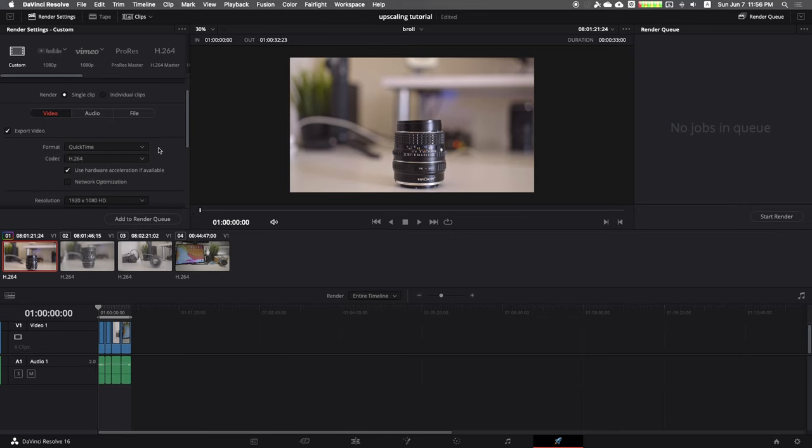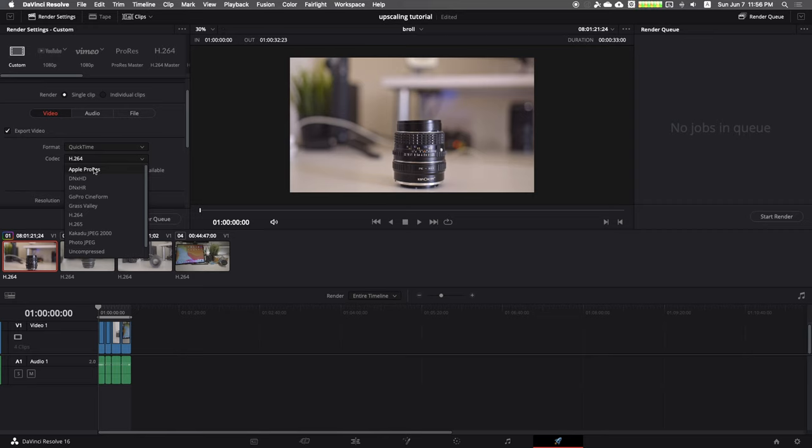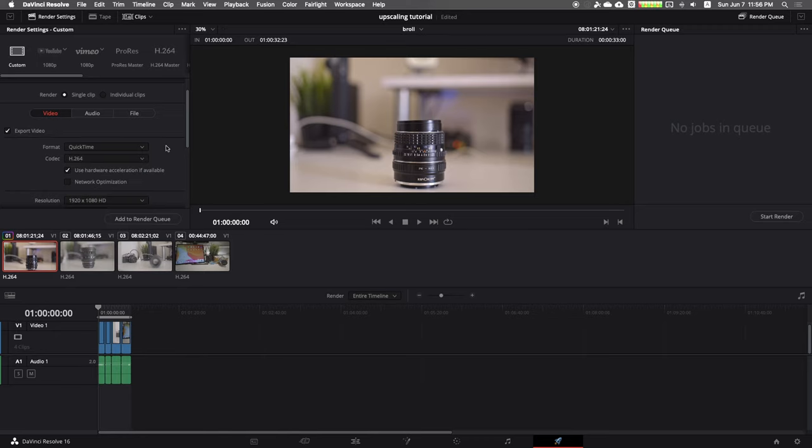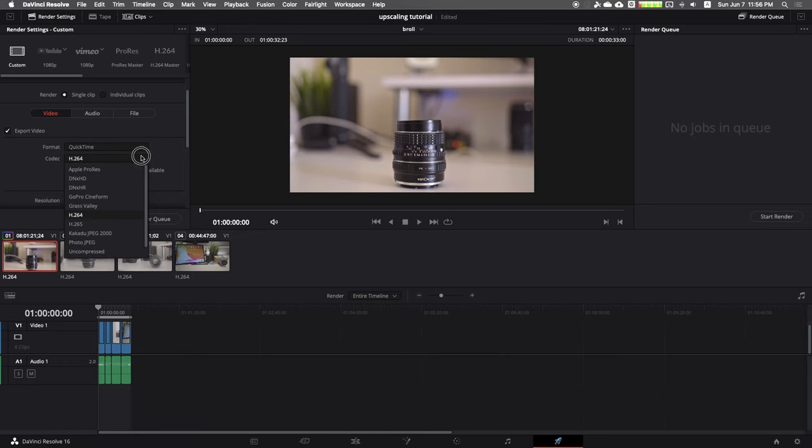The most important setting is quality. We want to get the best quality to upscale to 4K. So first and most important of all, select the format and codec in the codec tab.